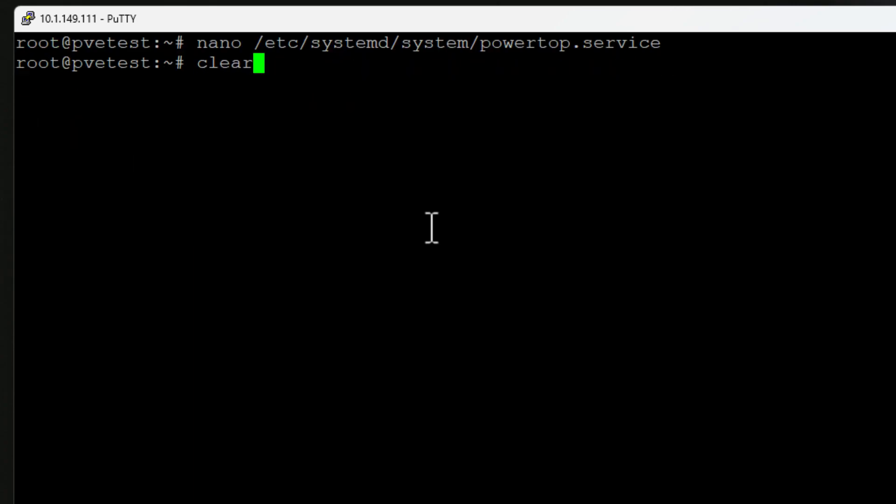The final step that we need to do is enable the PowerTop service. We do that with systemctl enable powertop.service, which is what we named the service file. We just hit enter and the service is enabled.